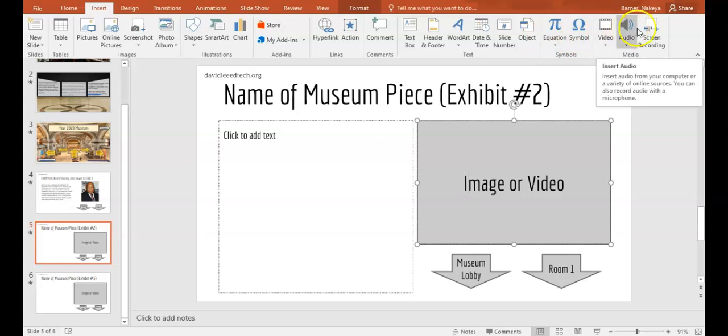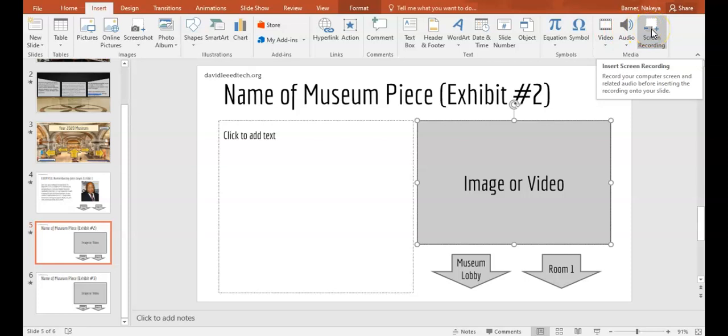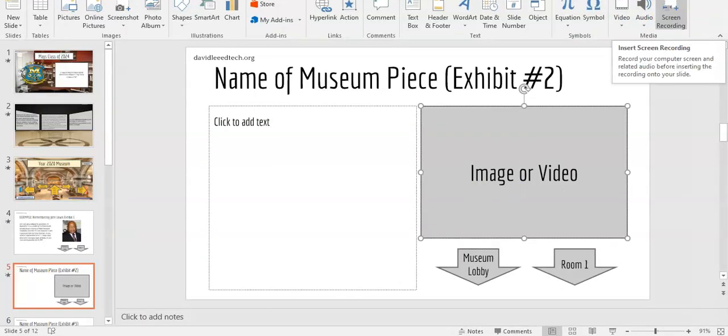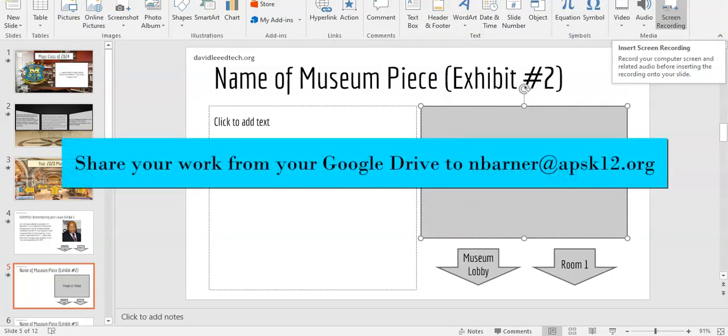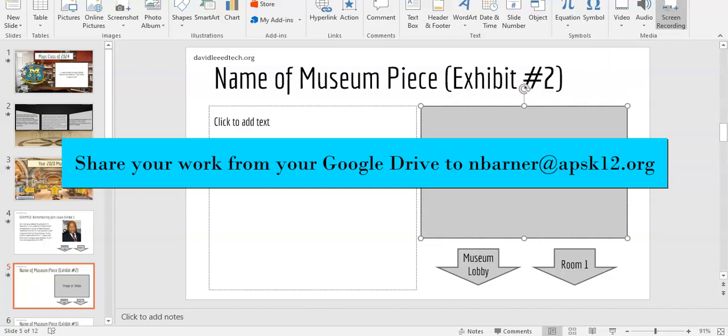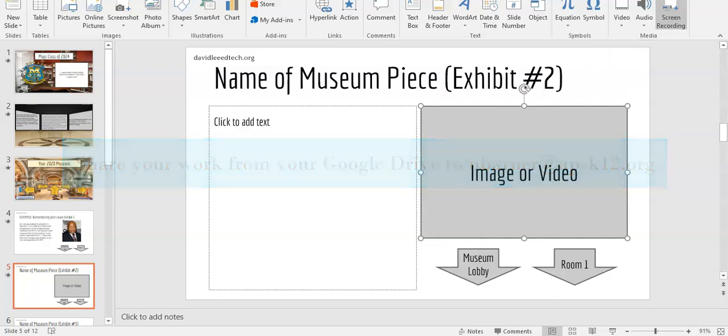You can add audio, or you can also do a screen recording. You will save your work and you can simply share it to me by using your Google Drive. You will share to nbarner at APSK12.org. That email address will also be listed in the directions for you to share your work.